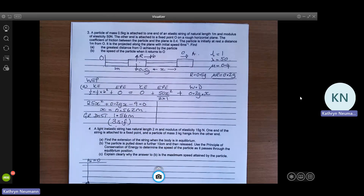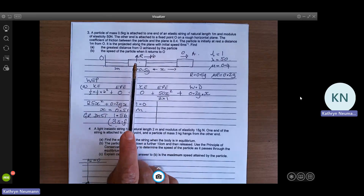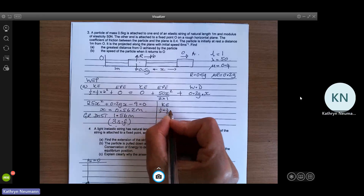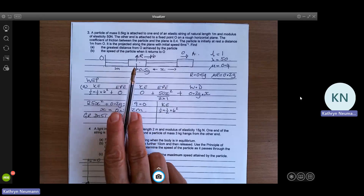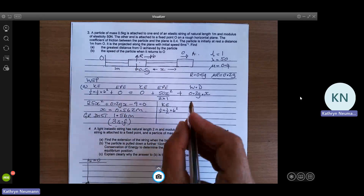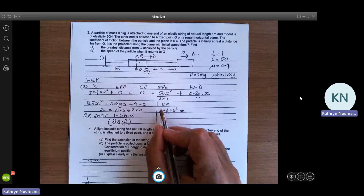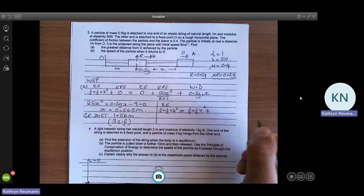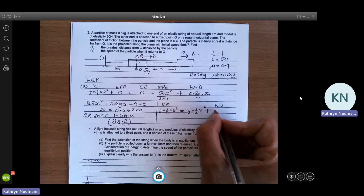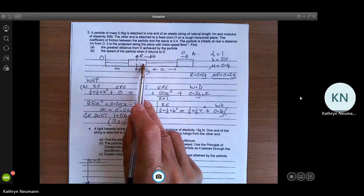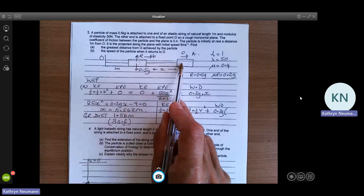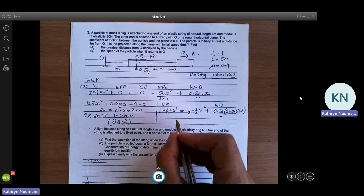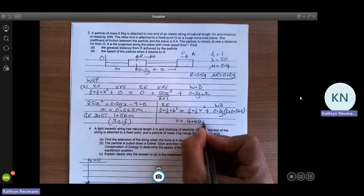For part B, we need the speed of the particle when it returns to O. We can use the work energy principle for the whole journey. At the beginning it has kinetic energy a half m V squared, no elastic potential energy, and no potential energy. The work done by friction covers the full distance out and back — the frictional force 0.2G multiplied by 2 times 0.562. Use the full figure in your working. Solving this gives V equal to 4.40 metres per second.